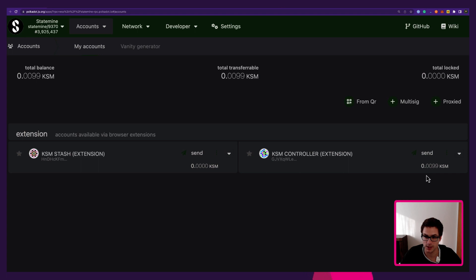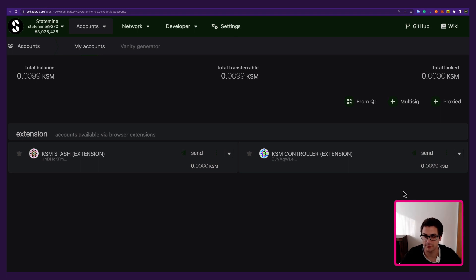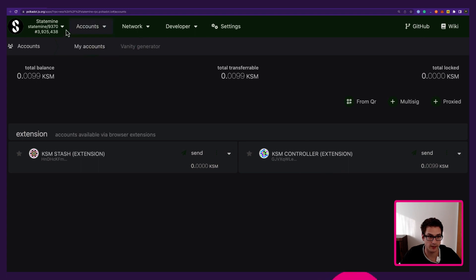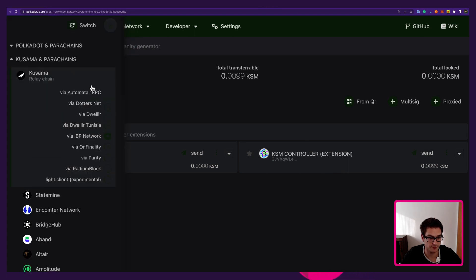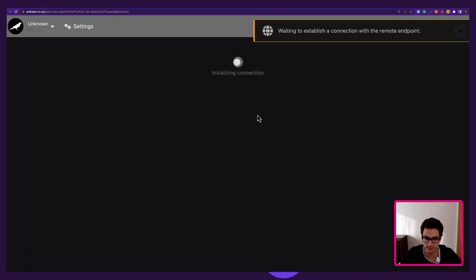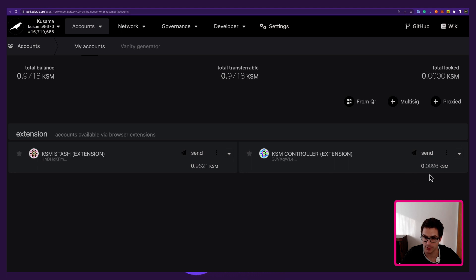Another difference is that when we are sending within the same chain, we can actually select a 'transfer keep-alive' check to make sure the sender account stays alive on the chain and is not reaped. This is not the case when we are teleporting assets. So we go back to Kusama, and we are left here with 0.0096 KSM tokens.